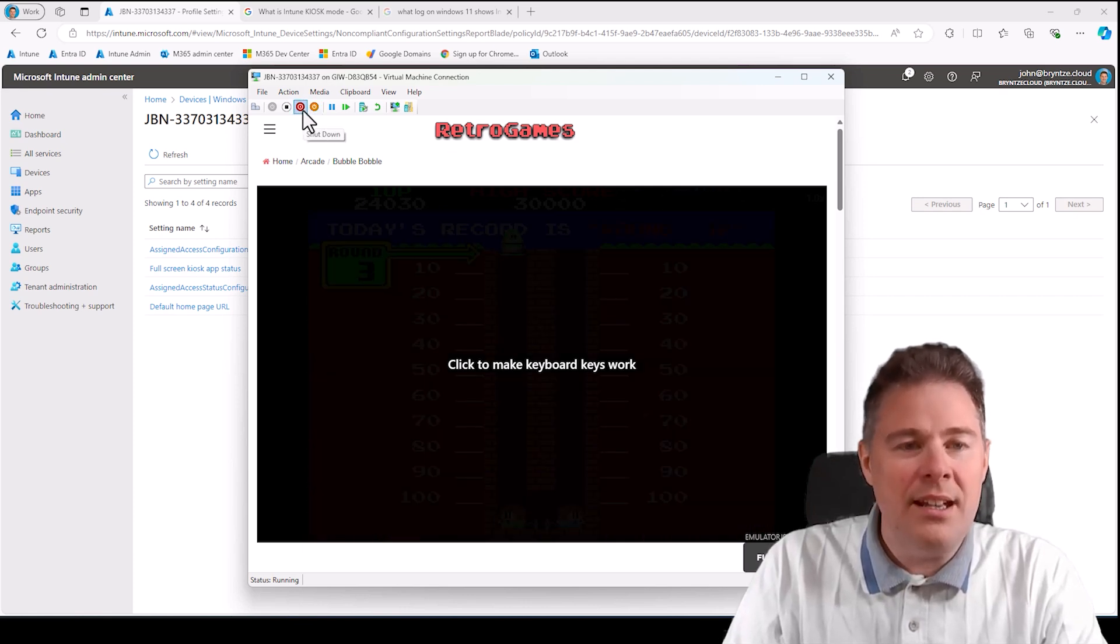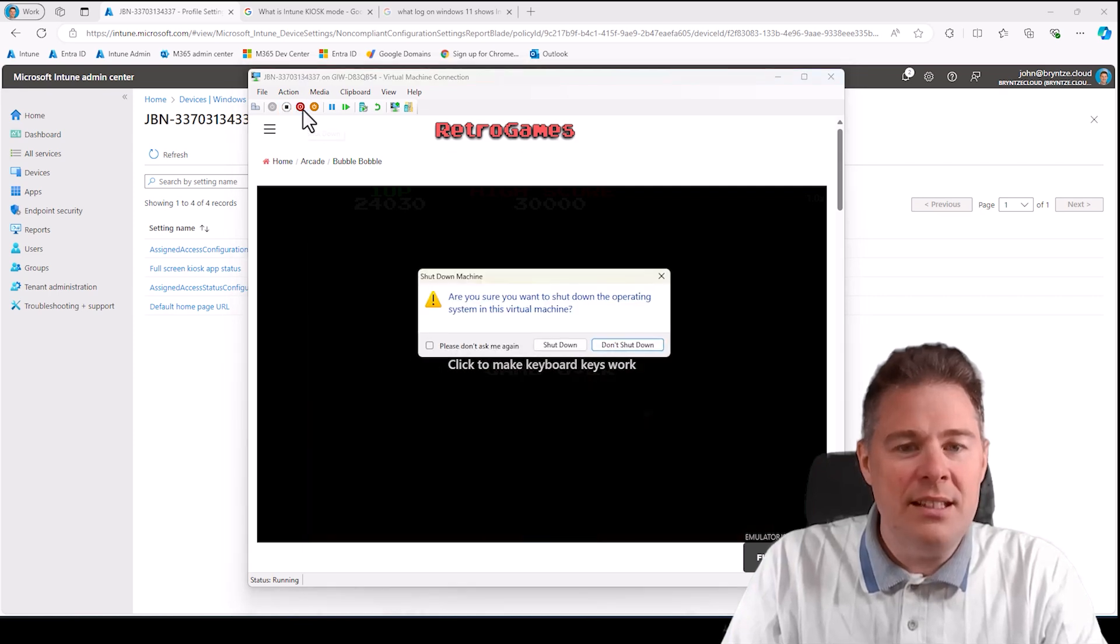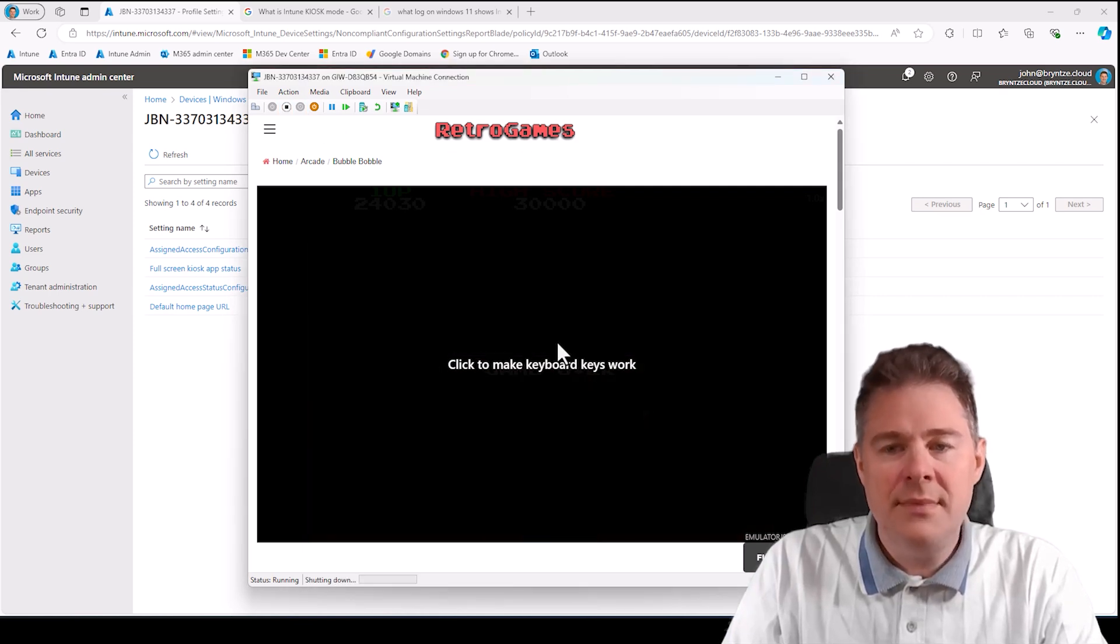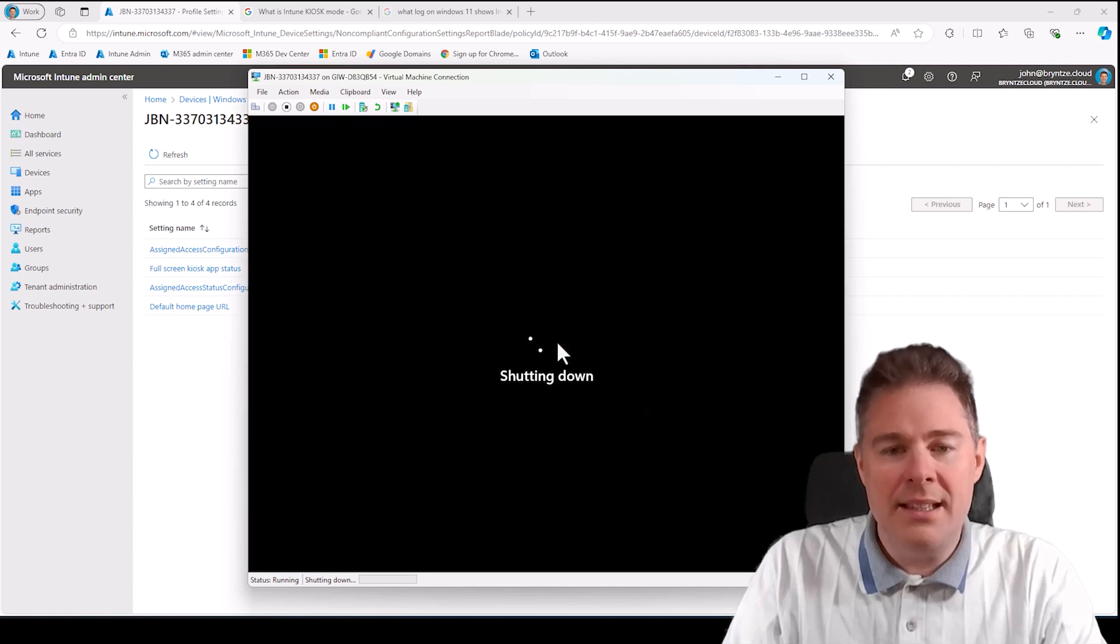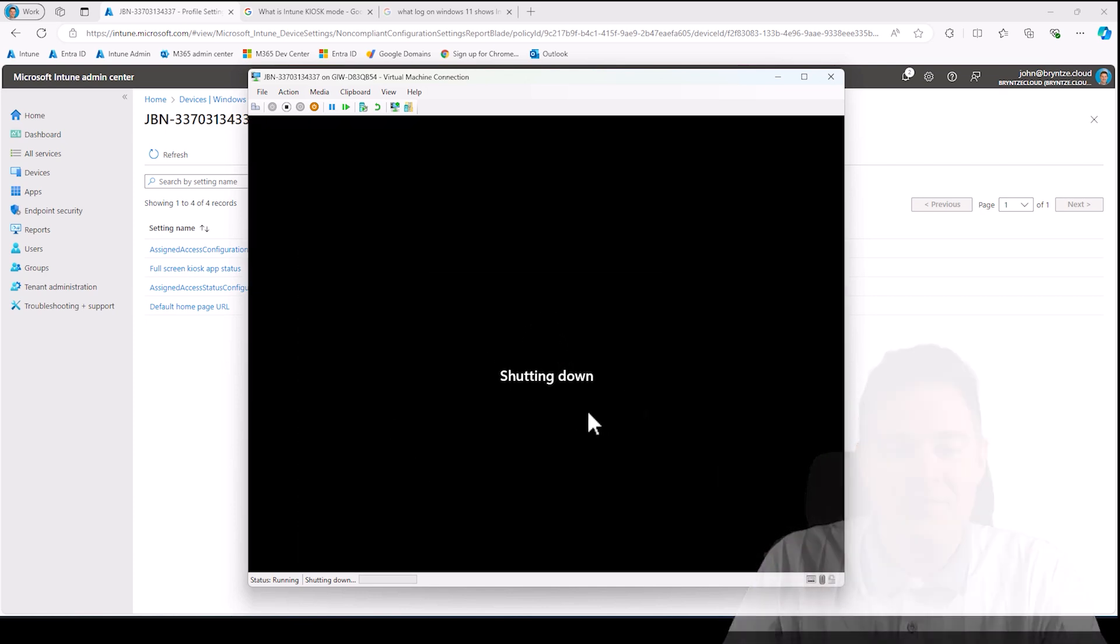If I restart this machine, well we can try that. Let's say someone does a shutdown and then puts it back. It's going to go back into this kiosk mode.